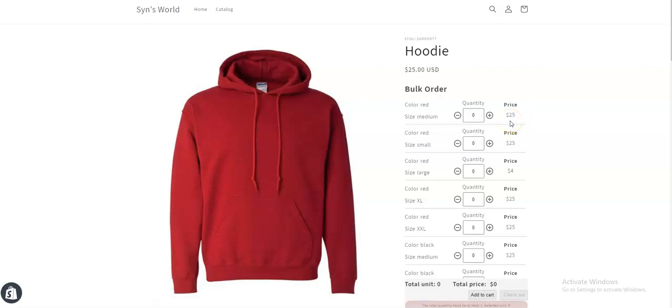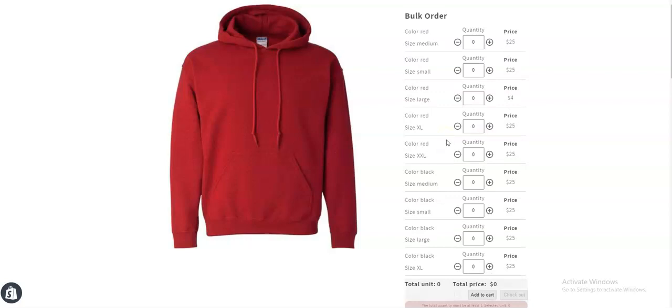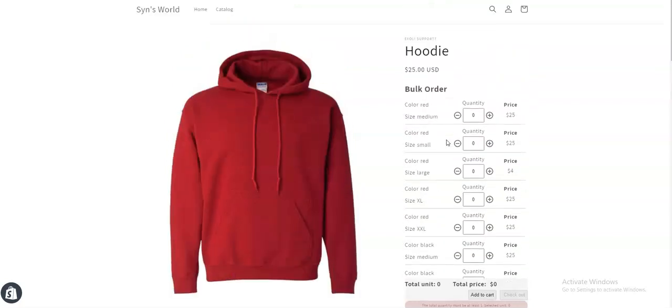Hello, welcome to Multivariance bulk order app's tutorial video. Today I'm going to show you how you can set minimum order quantity per product. For example, let's say you want to set a minimum order quantity of 10 for this product so that the customer has to select at least 10 amount from these variants.